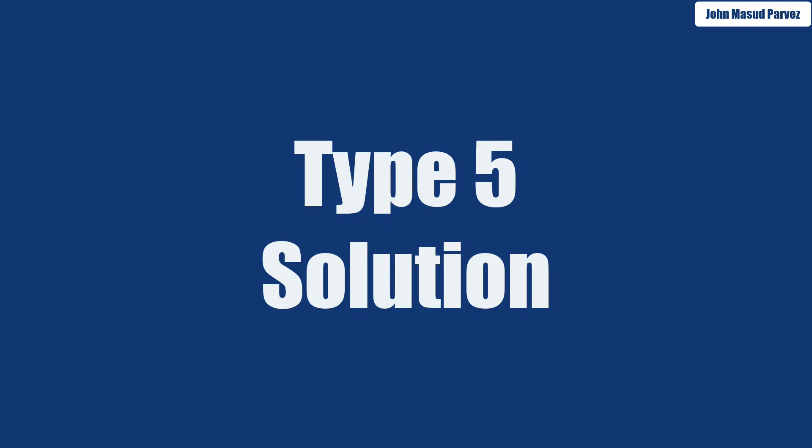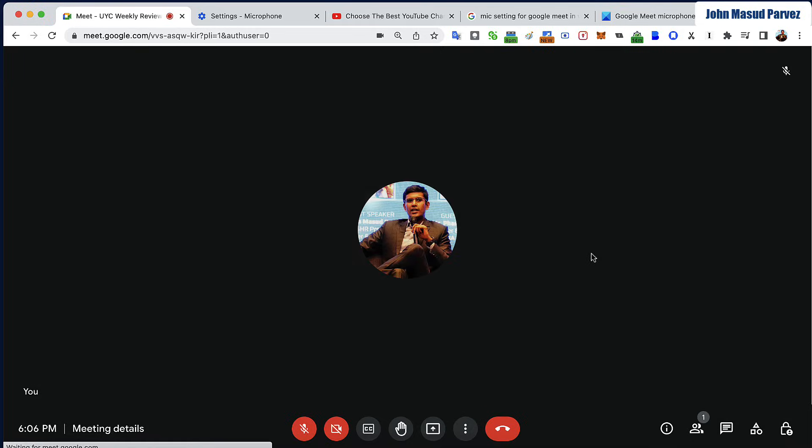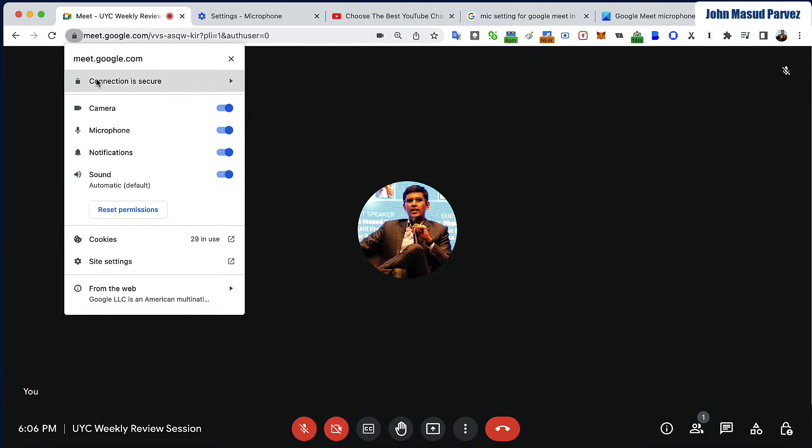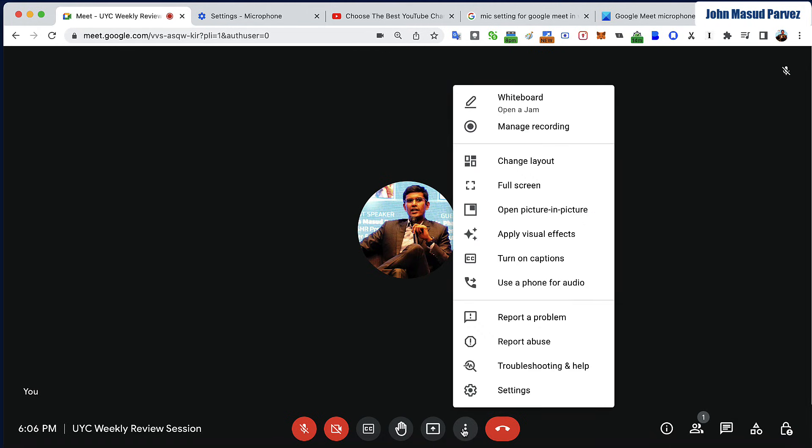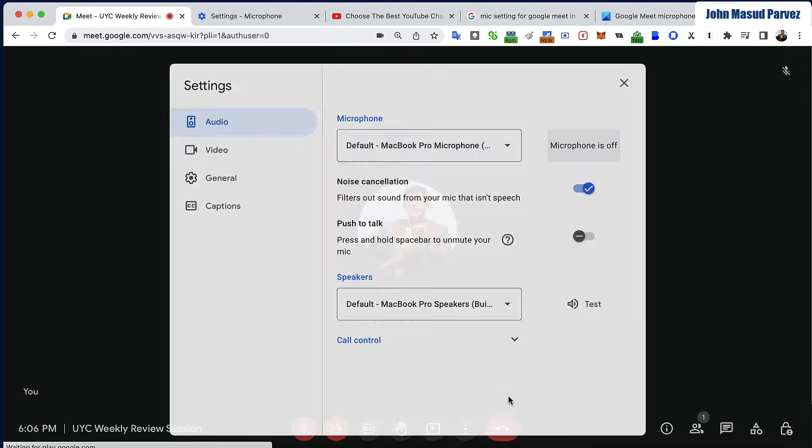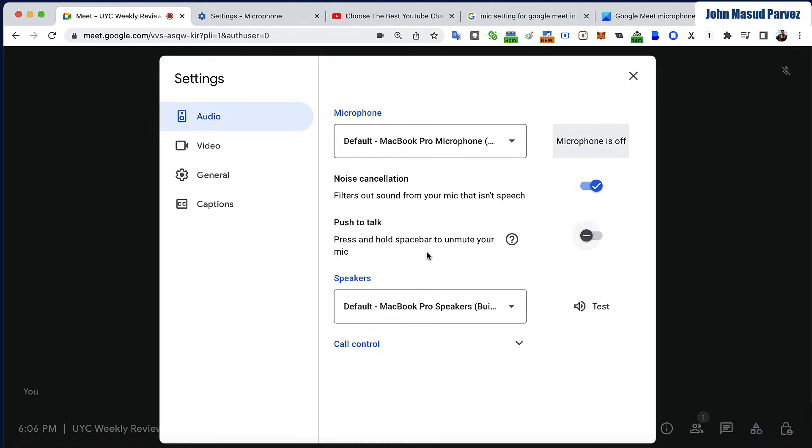Now if you join the call or you're inside the call already, you can still go and check that these are all on. If you're still on and you're not listening, then you can quickly go into more options, you click the settings, and then what you do is make sure on audio you click this one and noise cancellation is on.